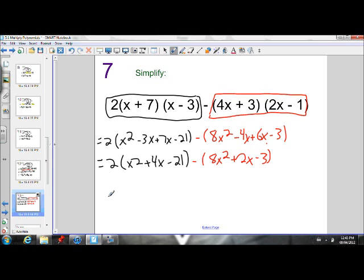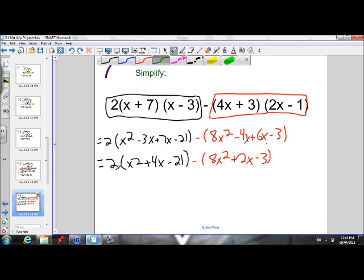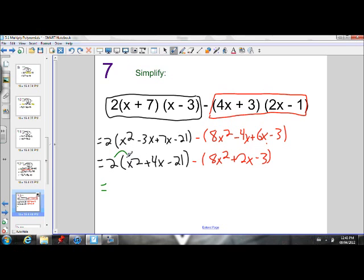Now, remembering our BEDMAS rules, I still have to do this 2 times this trinomial before I can do any subtraction — multiplication has to come first. Applying the 2 to each term inside the brackets: 2 times x squared is 2x squared, plus 8x, minus 42.